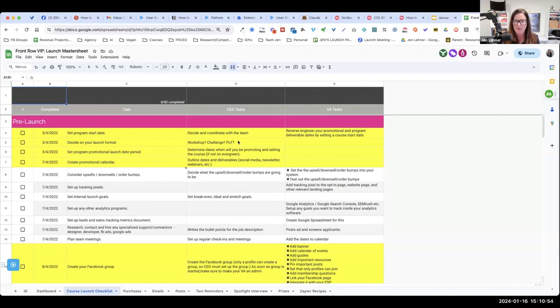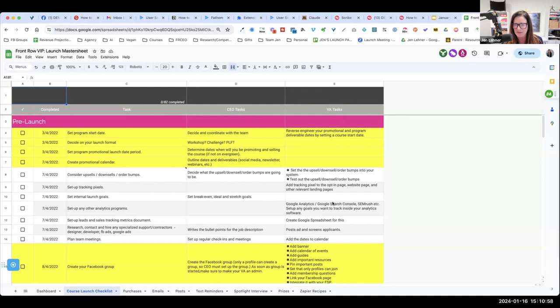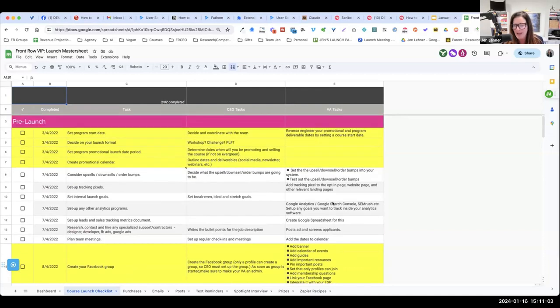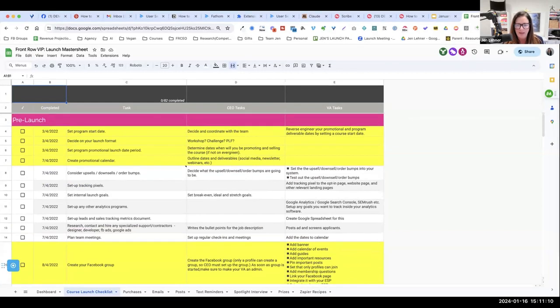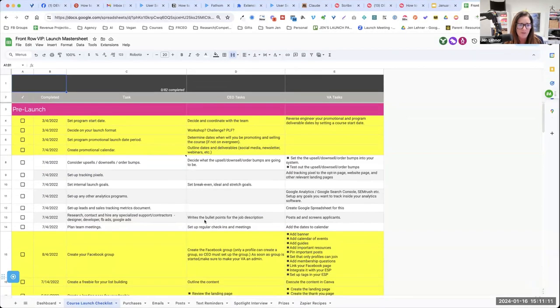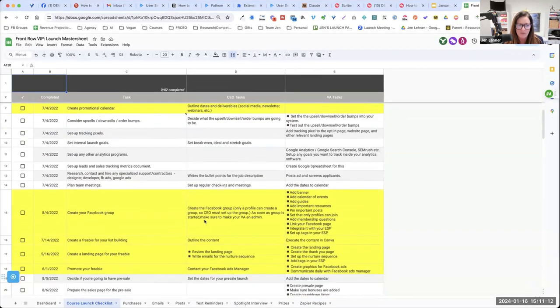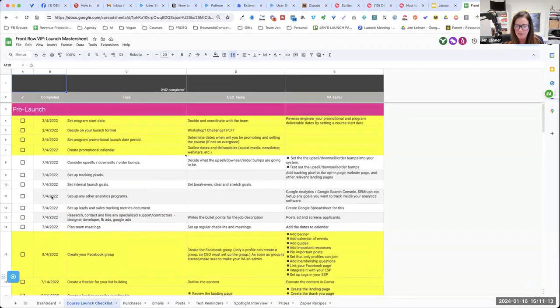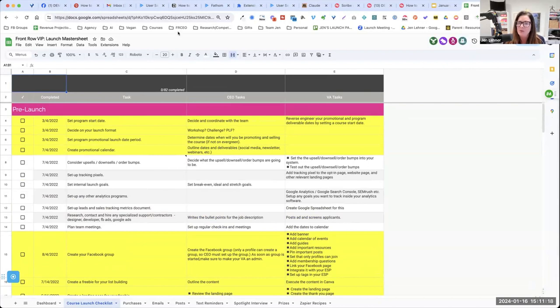And then there's a column on the right for your VA's tasks, the things they need to do. So to be honest with you, I can't really add to this, Natalia. I think that you should go through it and it's all there for you, step by step. There's even little checkboxes that you can check off over here on the left.